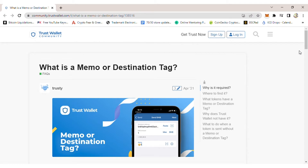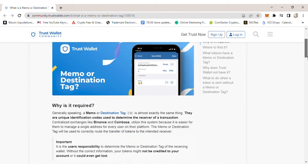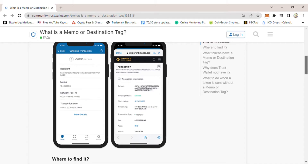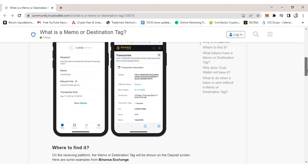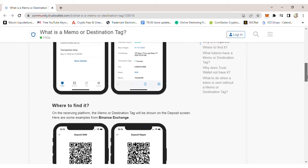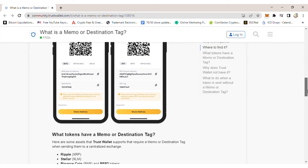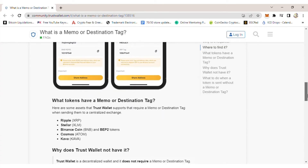For example, if you are sending BNB, you are required to put in a memo. Without a memo, you cannot send it. Other coins that require a memo include XRP, which also asks for a memo and requires it when sending a transaction.